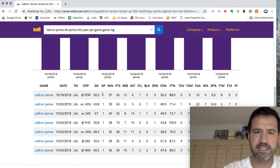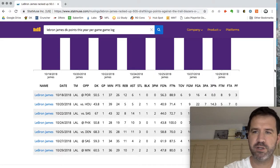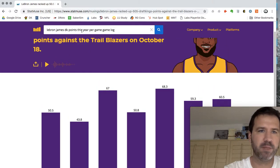It doesn't list their salary, so you can't really see how they performed relative to their salary, but it can show you a lot of data about how they're performing.